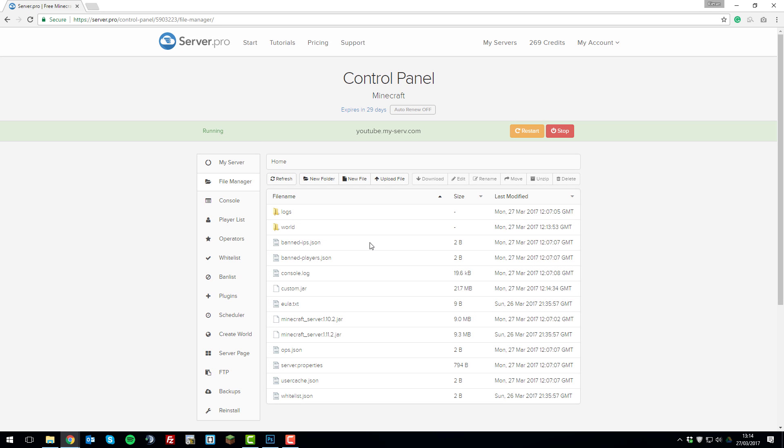Then once it's uploaded, you should see it appear here and then we can go back to the my server tab.